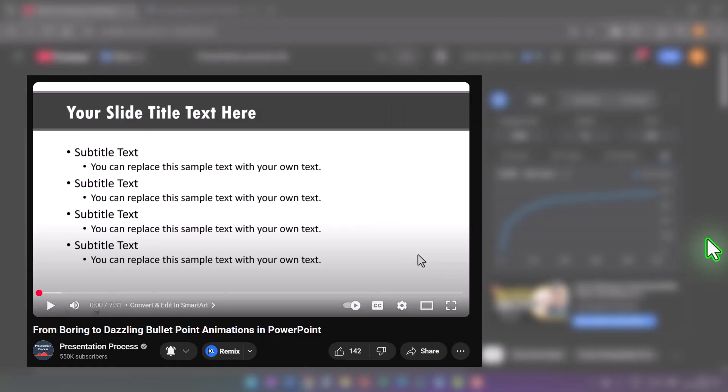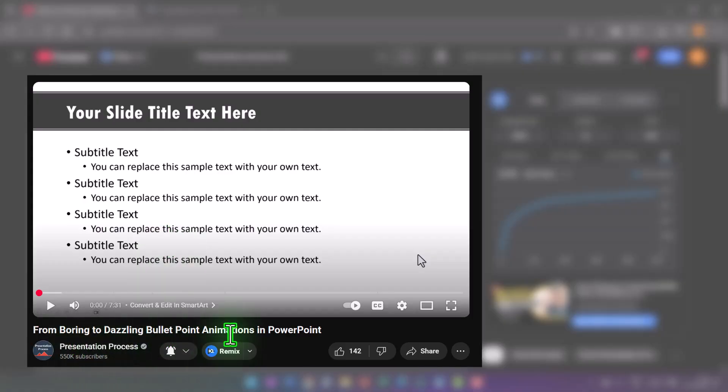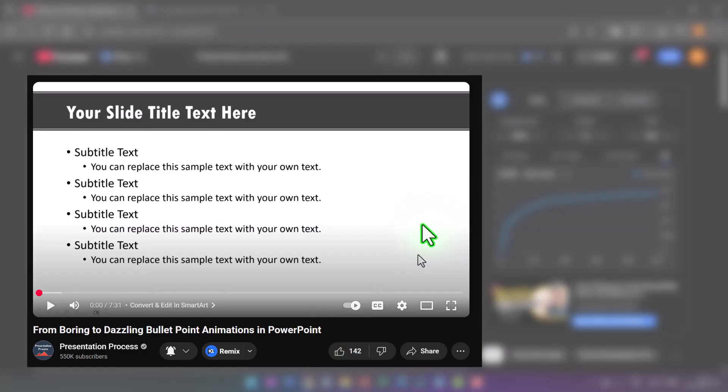And if you liked this tutorial, then you'll really love this other tutorial that I put together called From Boring to Dazzling Bullet Point Animations in PowerPoint. I've given three simple yet creative list animations in this useful tutorial. So click on the link that you see right now on your screen and watch this video next. I'll see you inside that video.